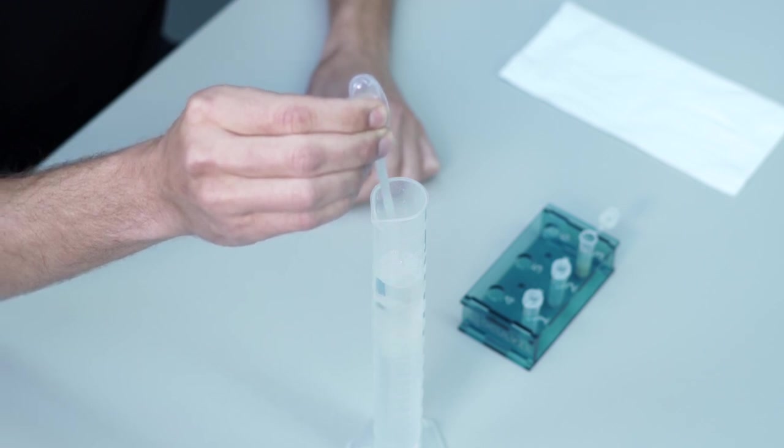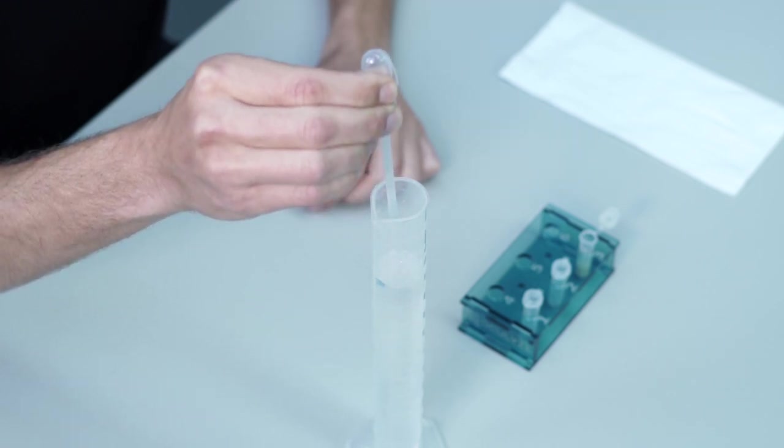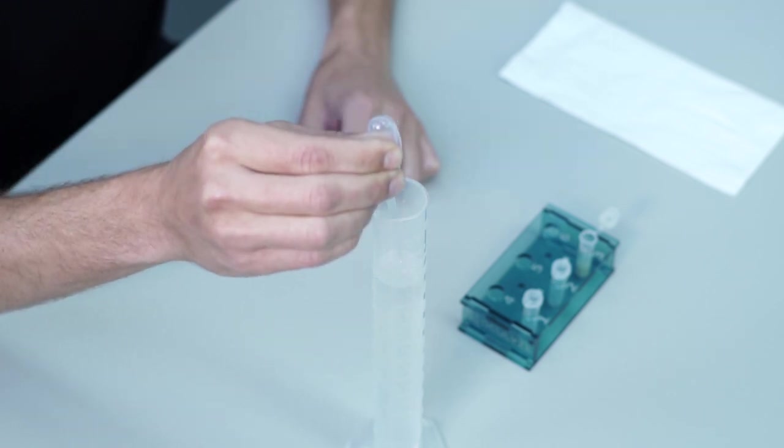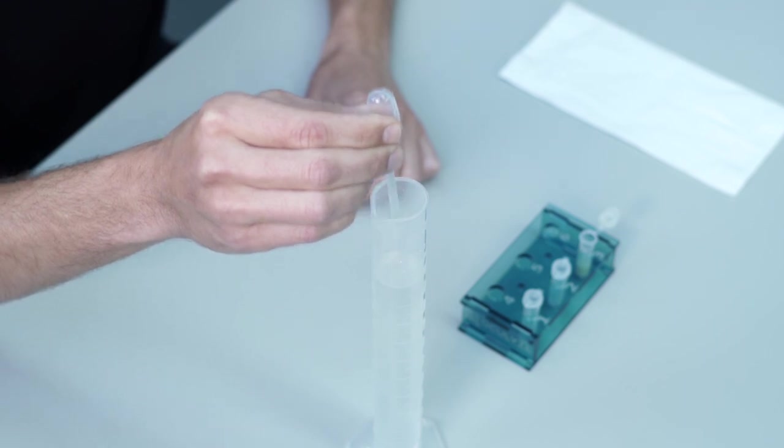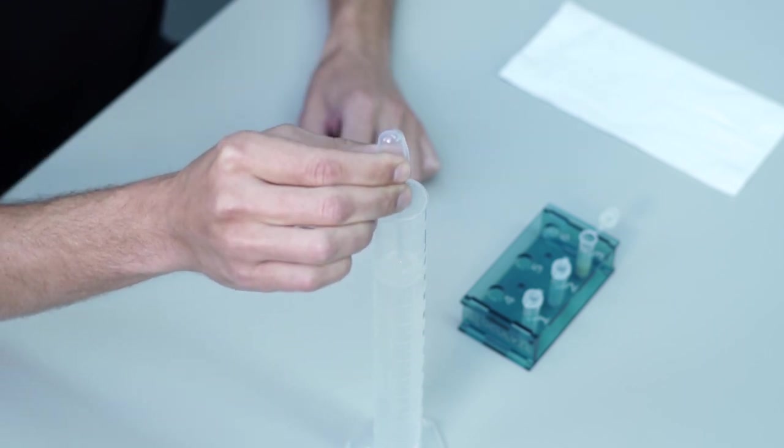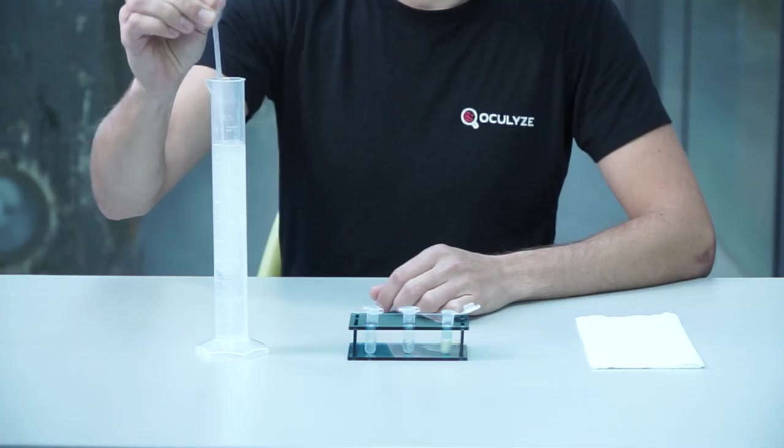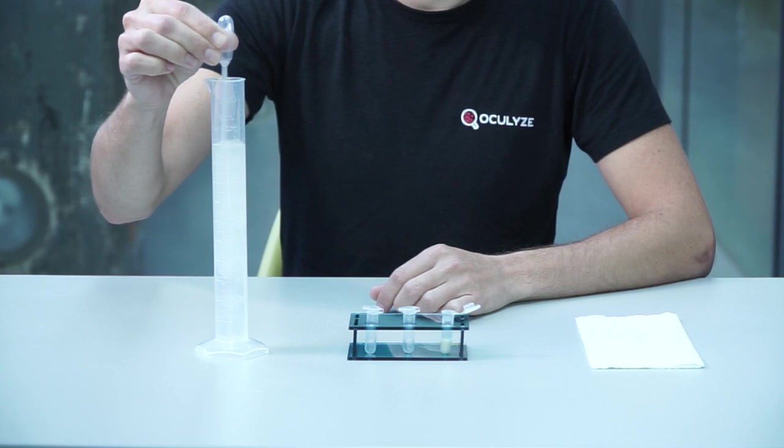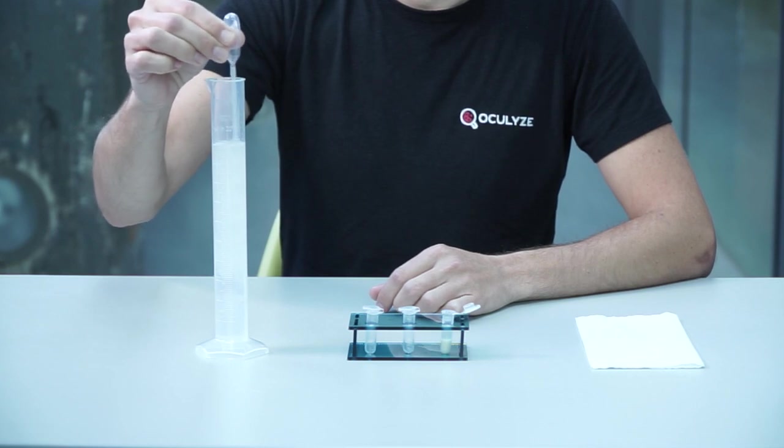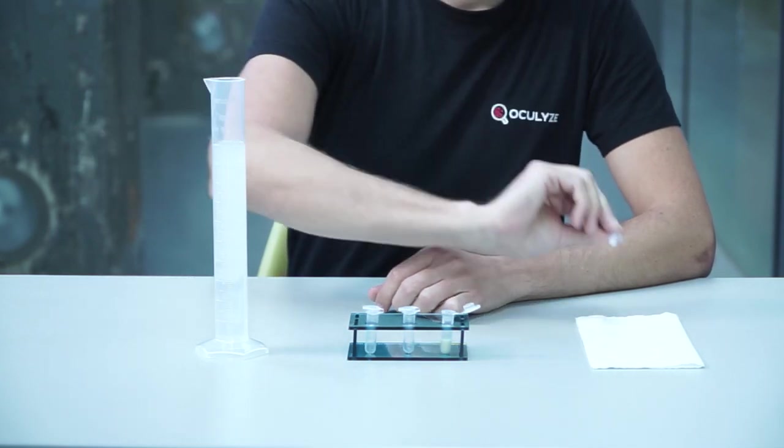Step four: Run the solution in and out of the pipette three times to make sure it's completely empty. Step five: Take the Pasteur pipette and stir a few times. Now it's diluted.